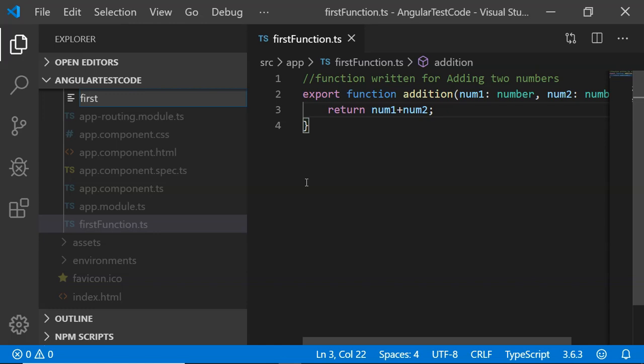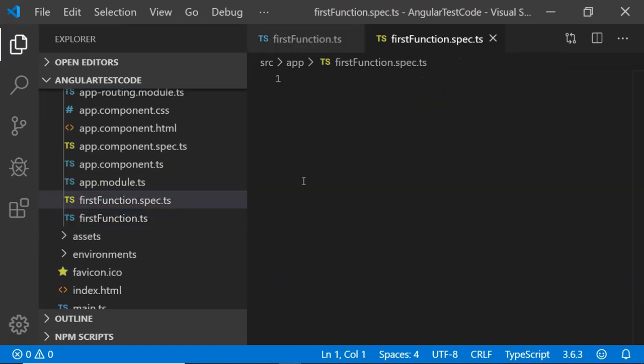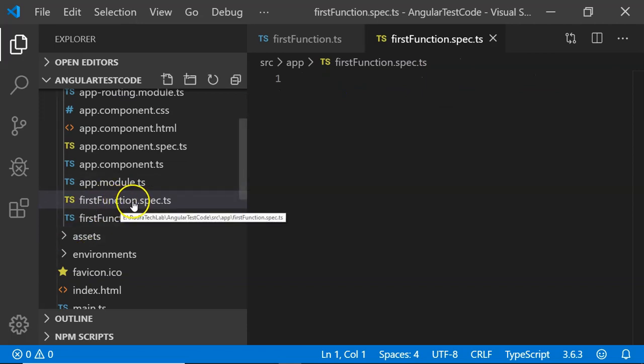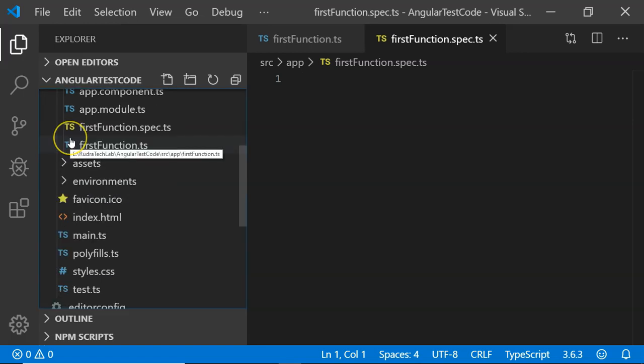Please notice the naming convention. I am going to write the name as firstfunction.spec.ts. I have added the name as spec. Adding the spec is necessary so as to execute your test case.